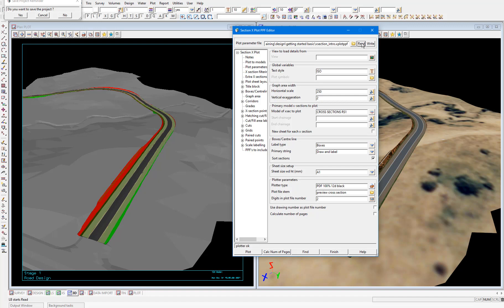And of course we need to pick the actual model of cross sections that we want to plot. So the way we load all of this information into the panel, rather than selecting it all manually, is to use the information directly from one of our existing section views. And we do that by using the view field at the top of the panel.